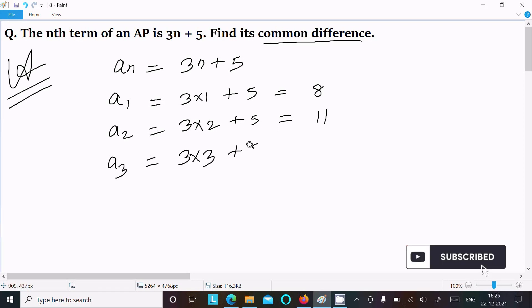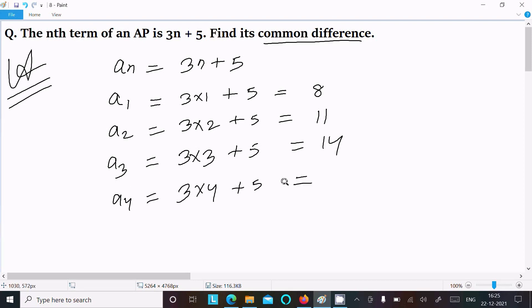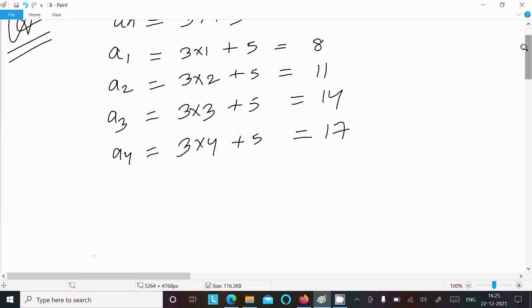For the third term, put n equals 3: 3 into 3 plus 5 gives 9 plus 5, which equals 14. For the fourth term, put n equals 4: 3 into 4 plus 5 gives 12 plus 5, which equals 17, and so on.